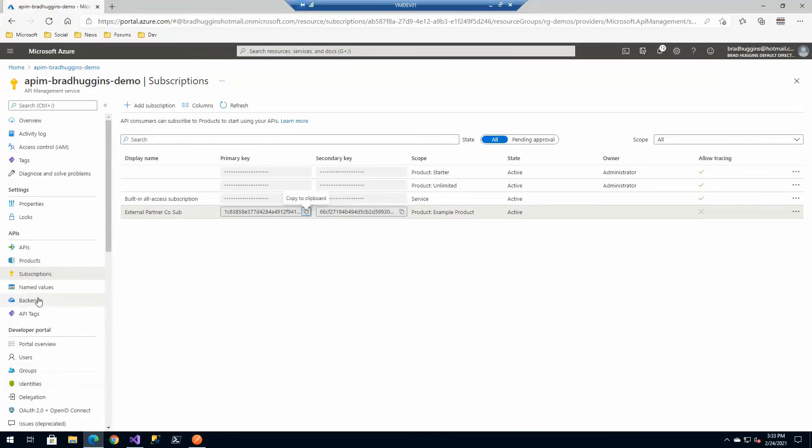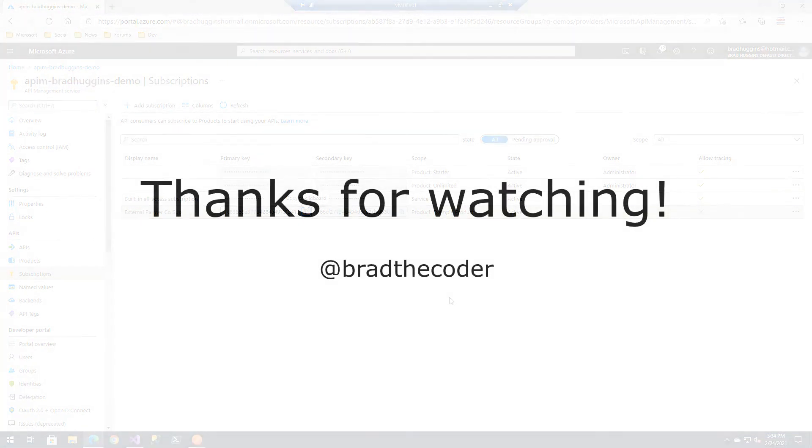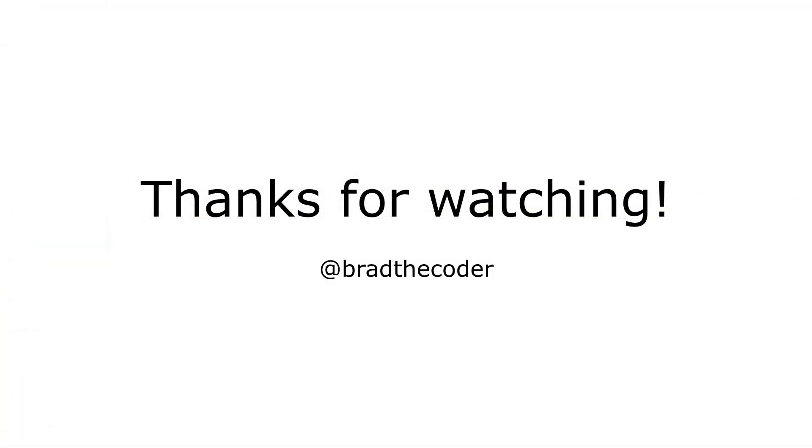So I hope you found that video of going through subscriptions, users, the groups, products. Hopefully that made sense. If you have any questions, drop them in the comments or let me know. Otherwise, I'll see you in the next video. And I believe we're going to look at Active Directory user authentication in the next video.